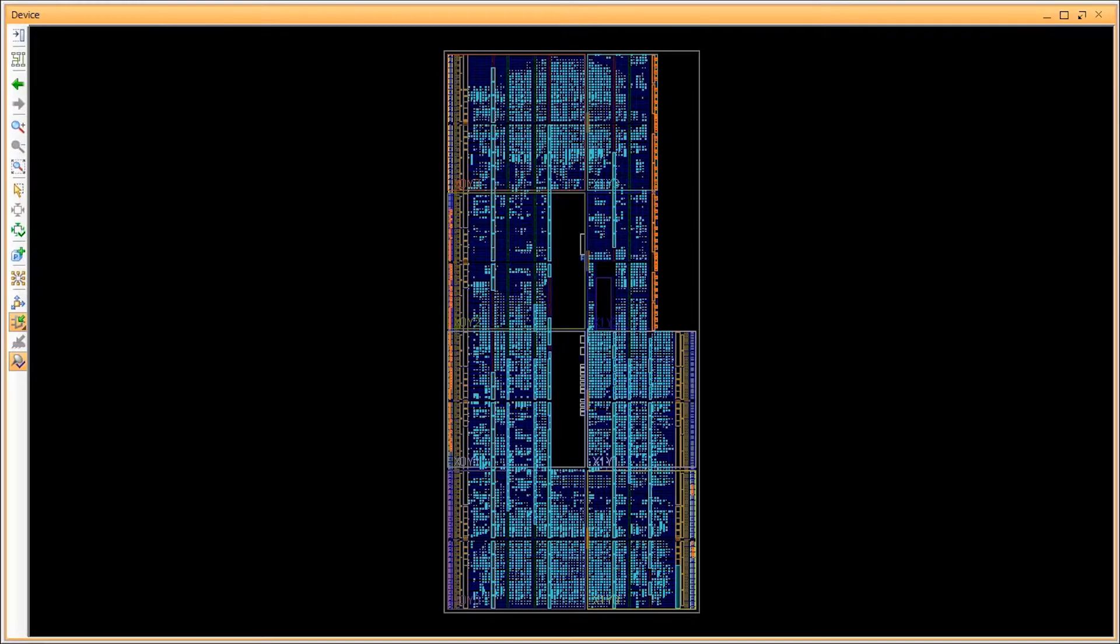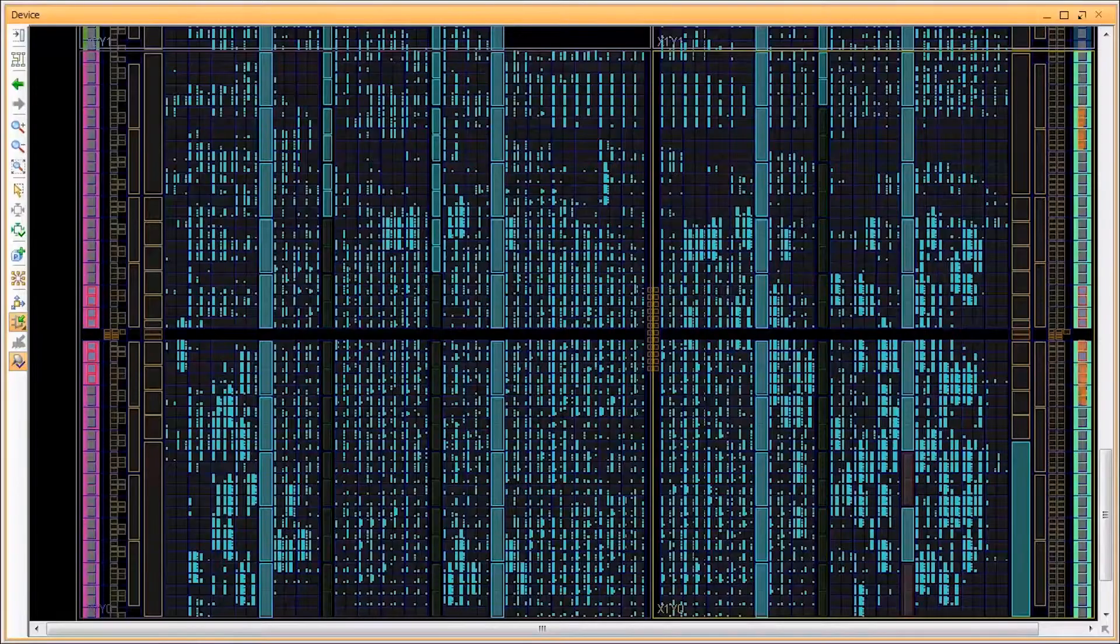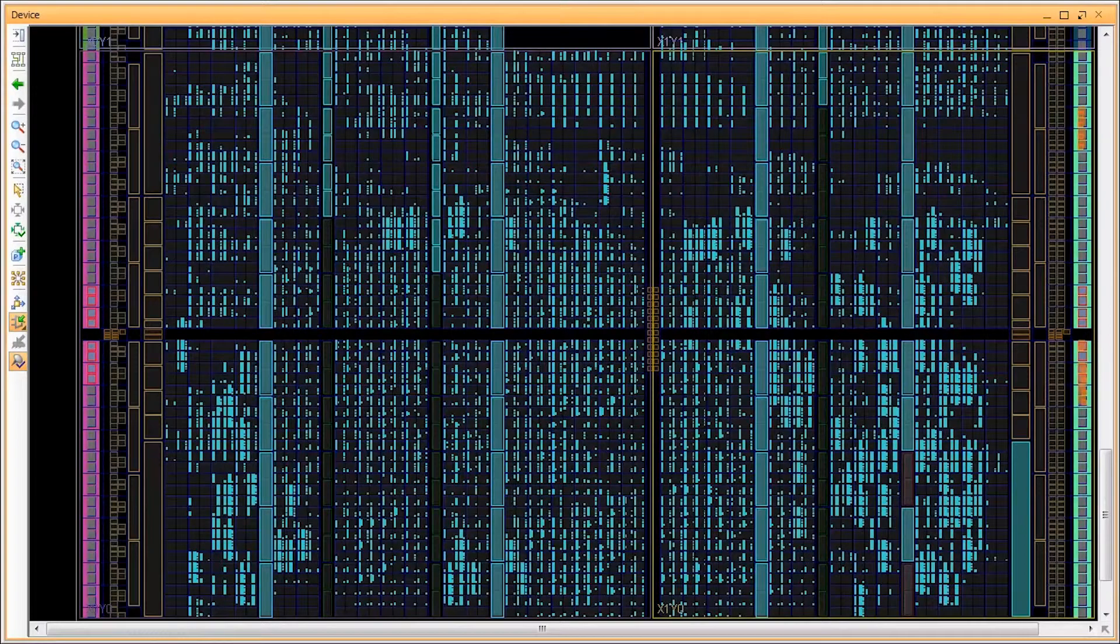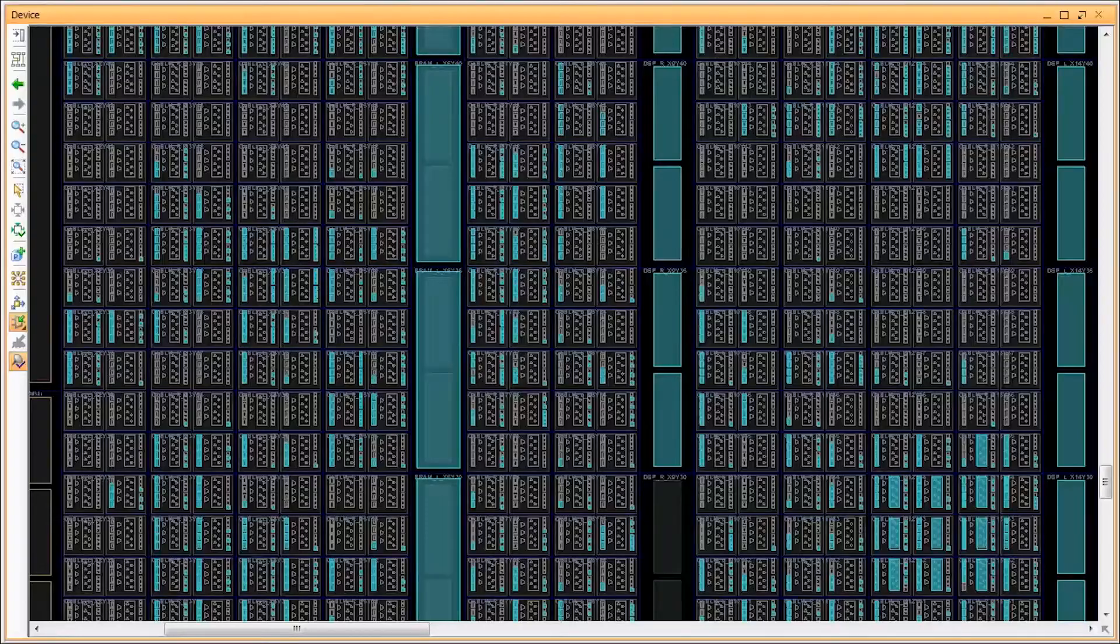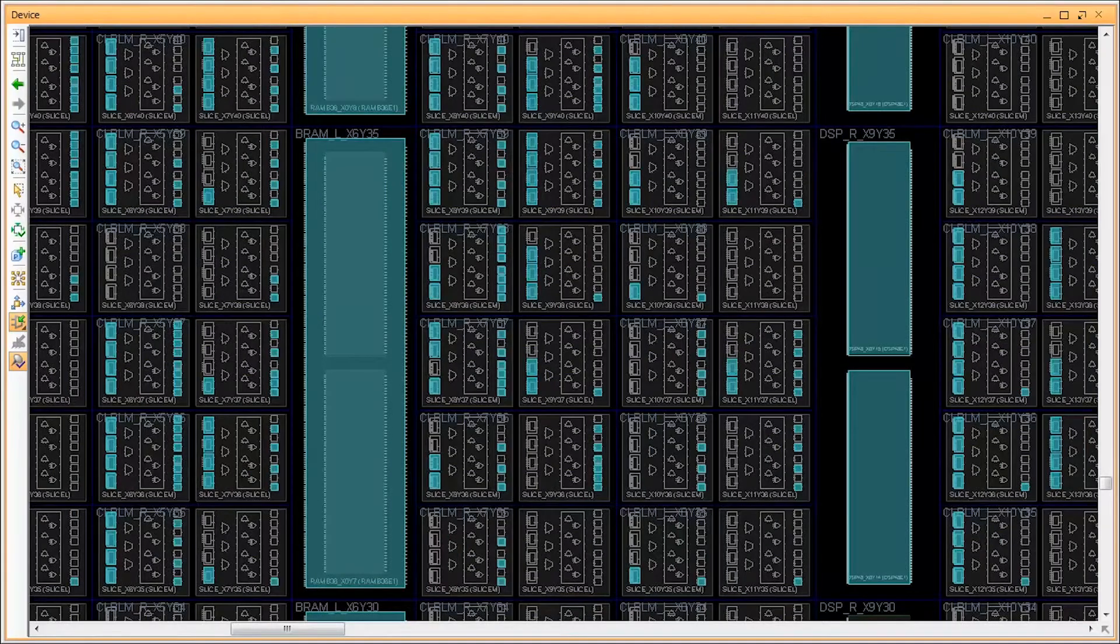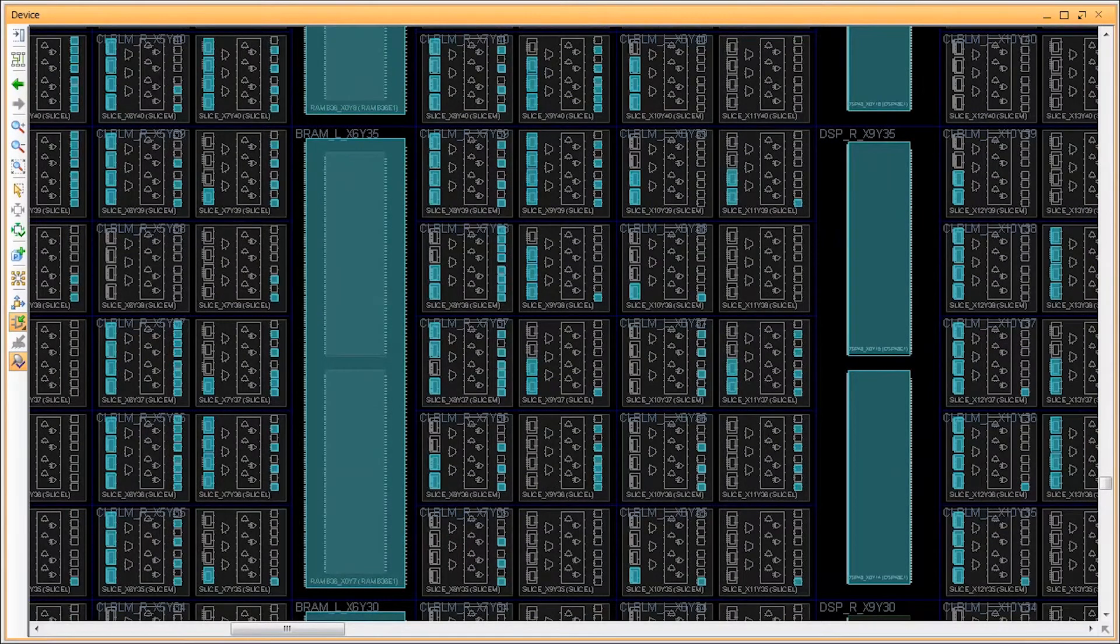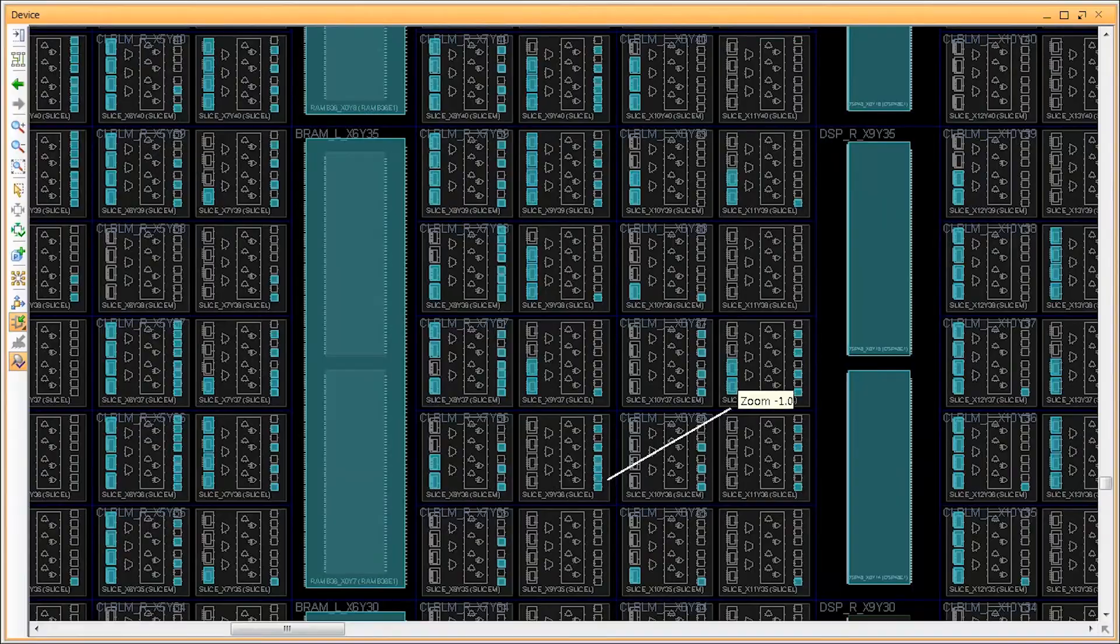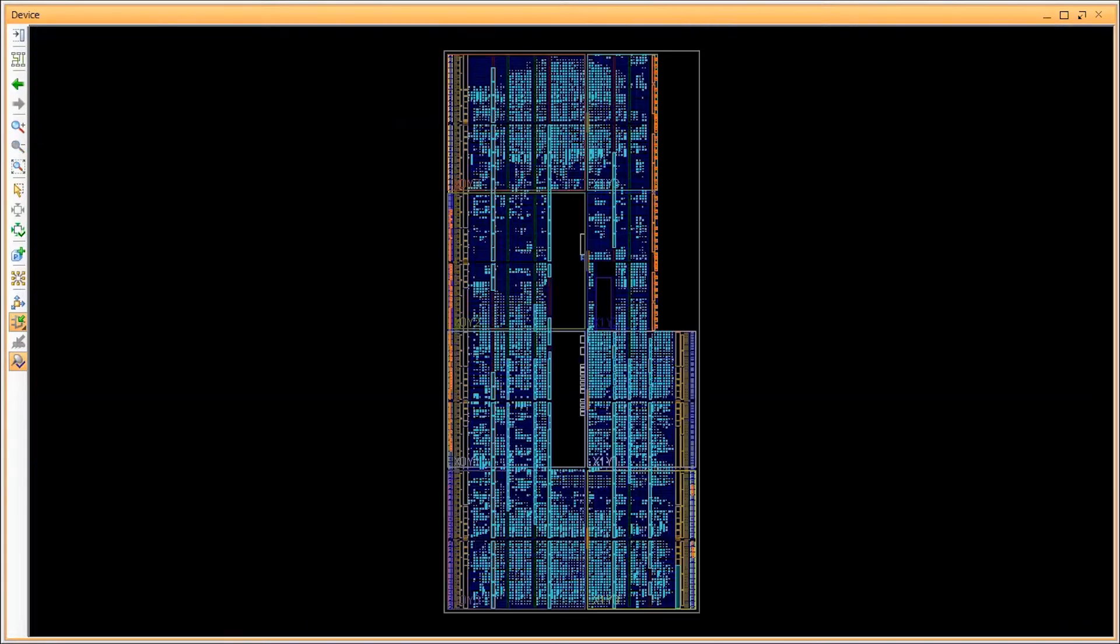As can be seen in the device view, there are many different types of logic resources besides just LUTs and registers. Each resource type has its own measure of utilization that should be monitored. When utilization is too high, it can negatively impact Vivado's ability to fit the design into the device and at the same time meet design performance requirements.